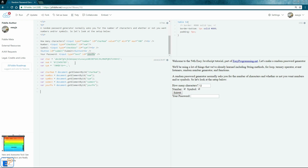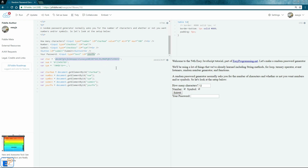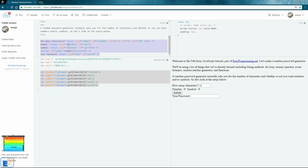Let's go over the JavaScript I've already written. The first three variables — char, num, and symbol — are placeholders for the different types of characters we'll use in our password: the alphabet, numbers, and basic symbols. You can include more; these are the ones I'm using. I've also assigned most of the input and button IDs from the HTML form into variables — submit, your password, symbol box, number box, and char num.